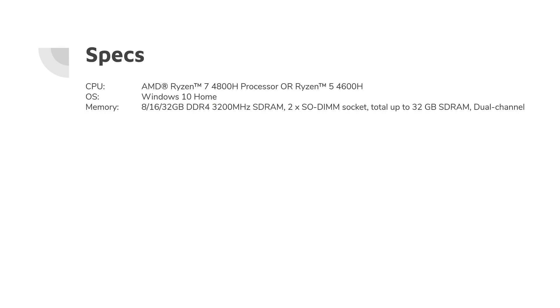So I thought we'd just dive in very quickly and go over the specs again. So it's got an AMD Ryzen 7 4800H processor. Some versions come with the Ryzen 5 4600H. It comes with Windows 10 Home, and this model has 16GB of DDR4 3200MHz SD RAM. Some versions are slightly different. You can put up to 32GB in.